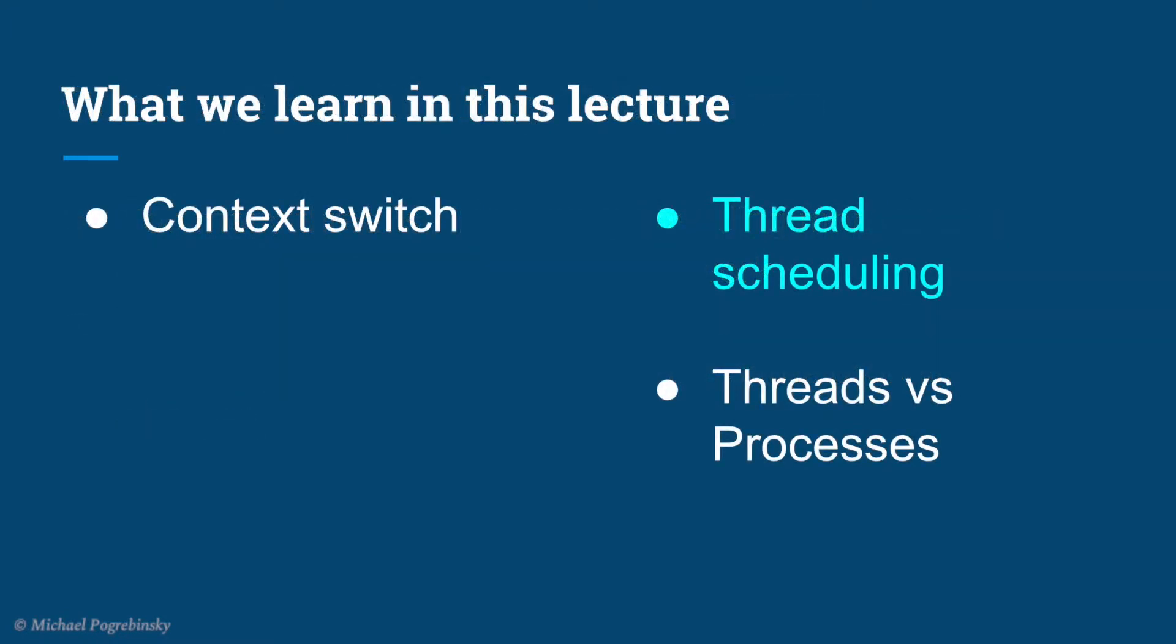Now that we understand context switching, let's talk about how the operating system decides when to run which thread and when to perform a context switch.